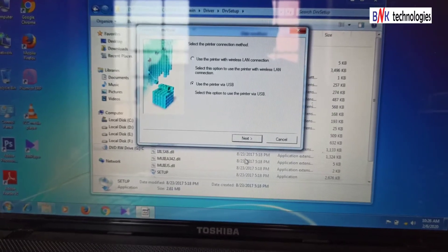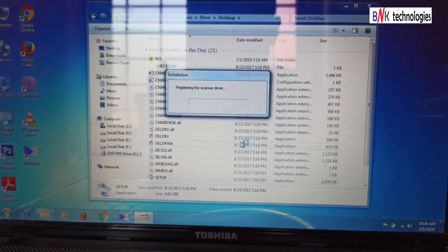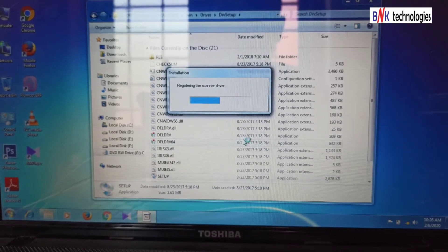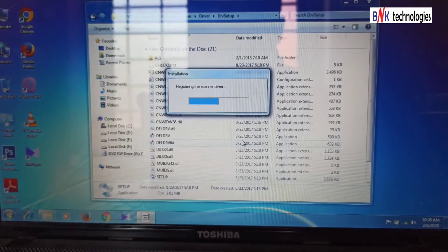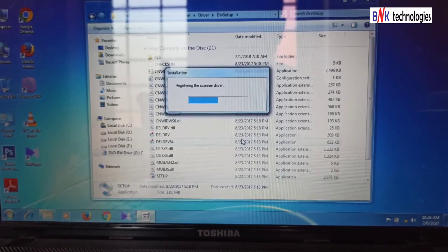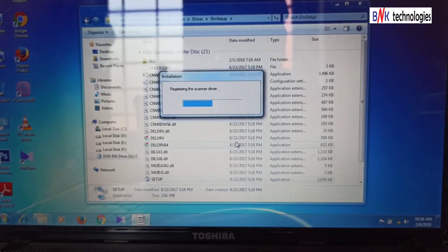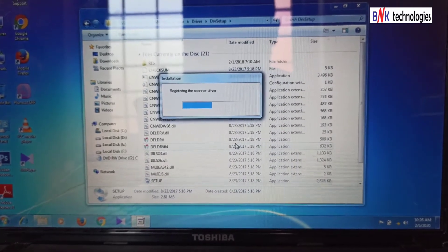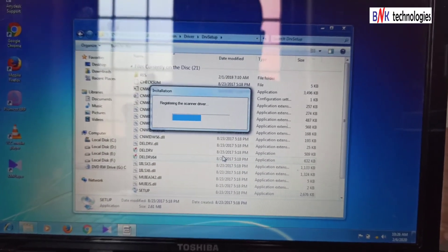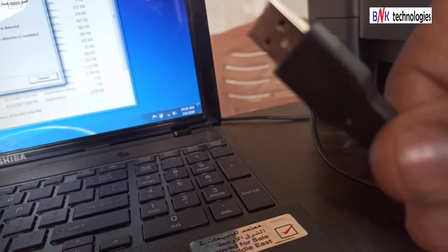I will show you how to use the USB cable. I am going to press the USB cable button. I am going to connect the USB cable and connect the computer with the printer.